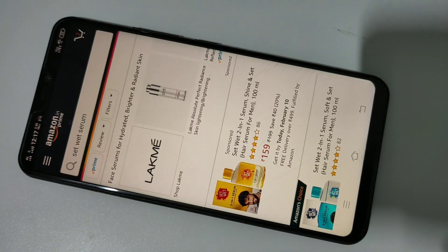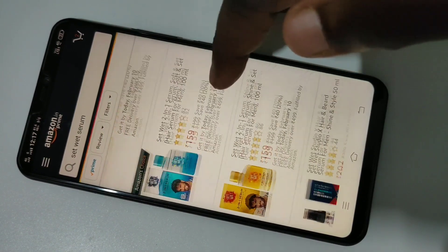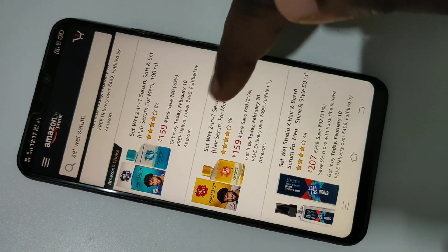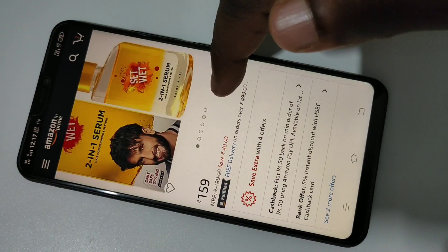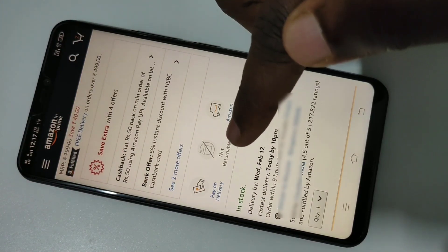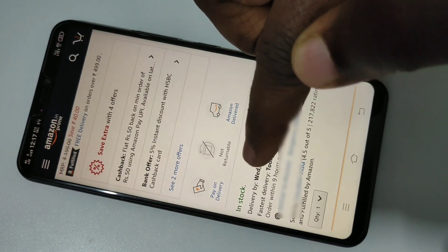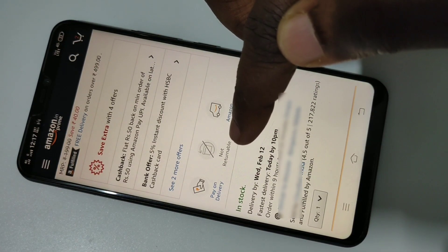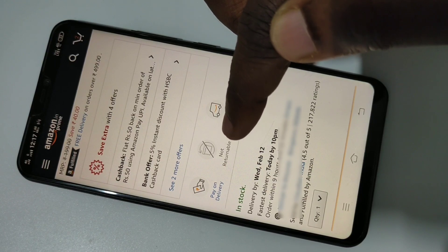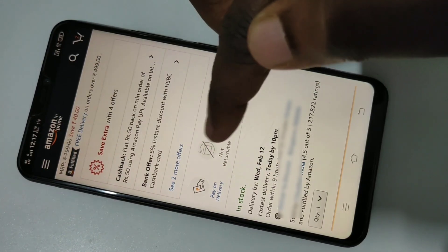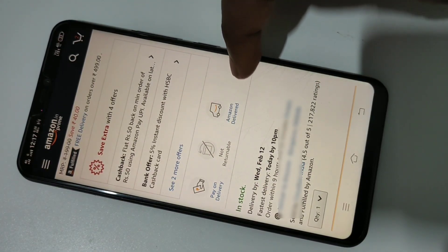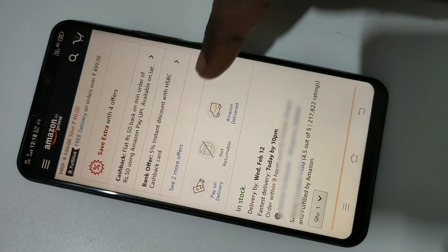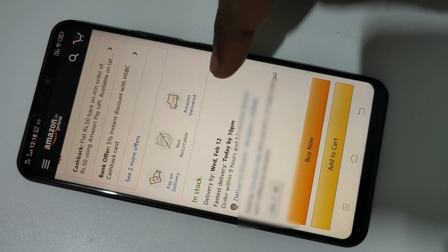Tap on the item you want to buy. Here you can see the price. If you scroll down, you can see there is a pay on delivery option, but it does not have a return policy — return policy is disabled.